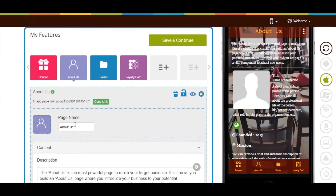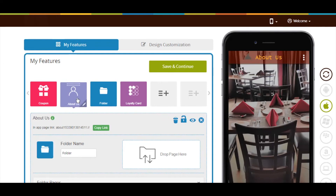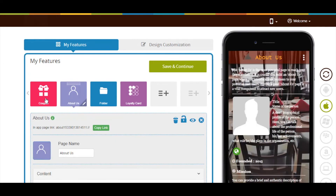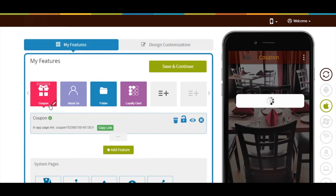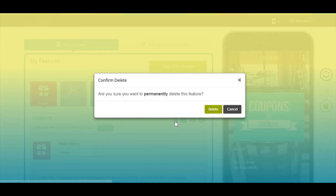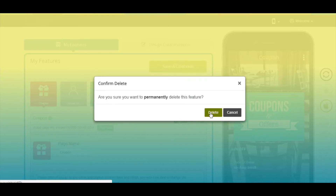Now let's remove an app page. Click on the specific app page — let's say Coupons. Now click on the trash icon to delete the app page. A pop-up window asking for your confirmation will appear. Click on Delete to delete it.